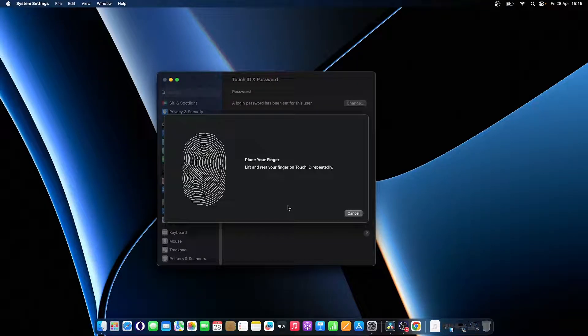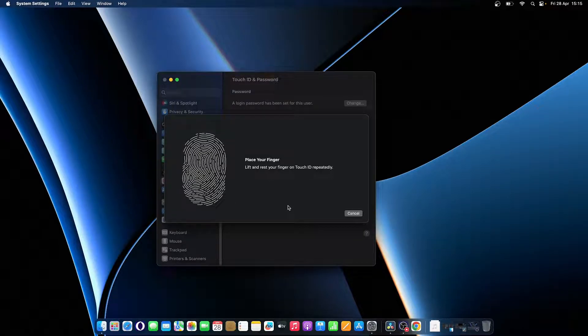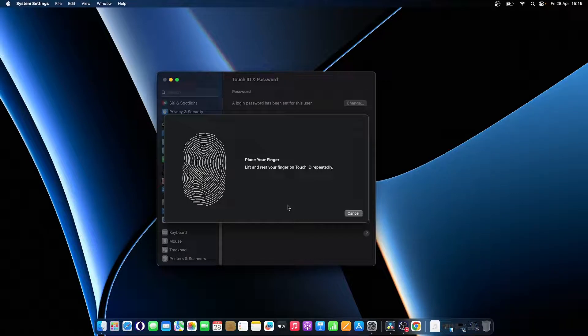You can set up to three fingerprints per user account, while your Mac can store up to five fingerprints in total. Select all the options that you want to use your Touch ID for.